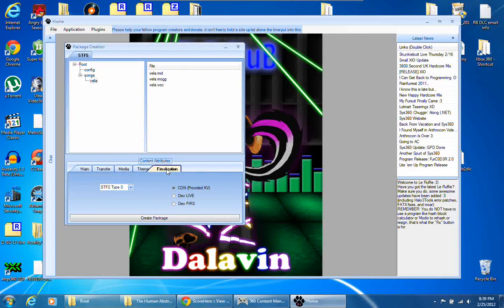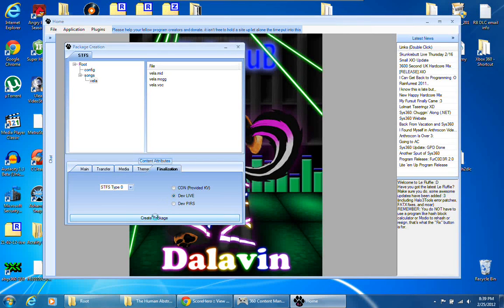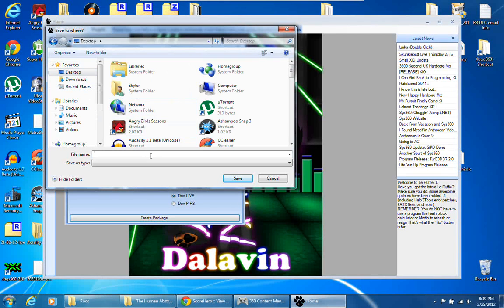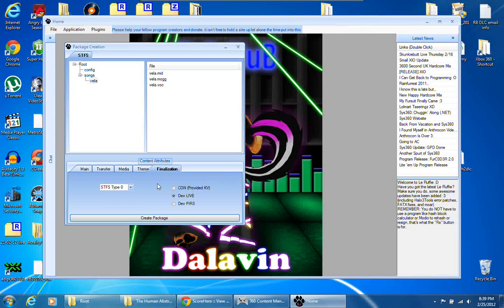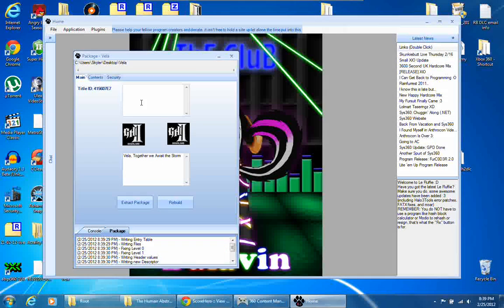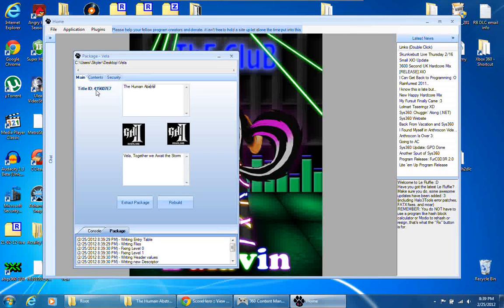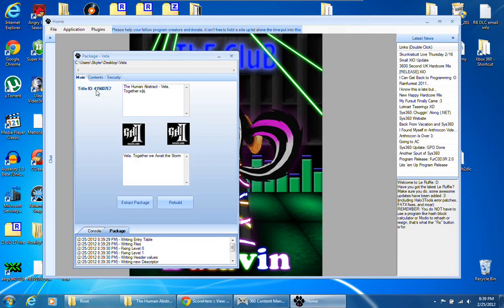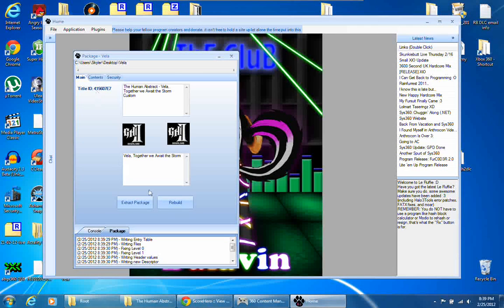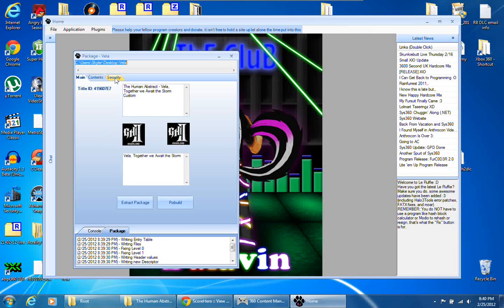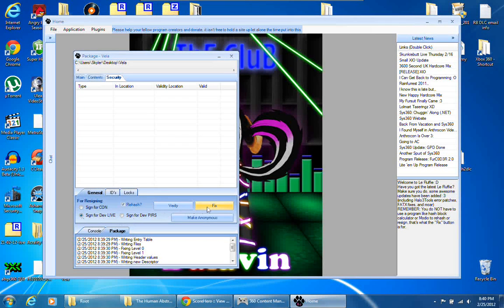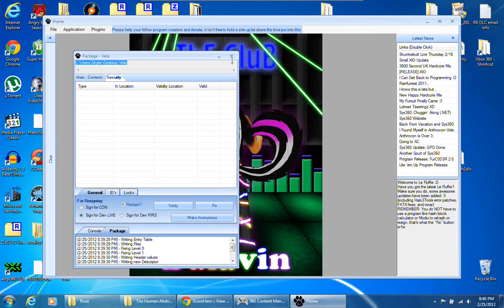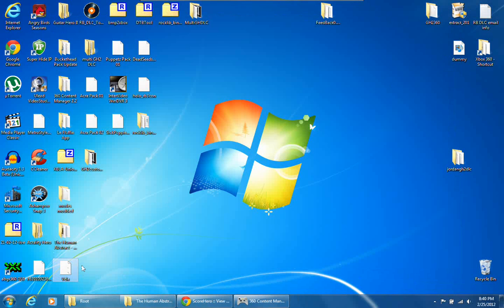Go to finalization and click dev live, create package, save it to somewhere. I'm going to save it on the desktop, name it whatever you want, I'm just going to say Vela, save. That's your package info. This is going to be your package title: The Human Abstract Vela Together We Await the Storm Custom. Click rebuild. And on this tab labeled security, click that, and down here you're going to click sign for dev live and click fix. And we're done creating the package file. Here it is right here.